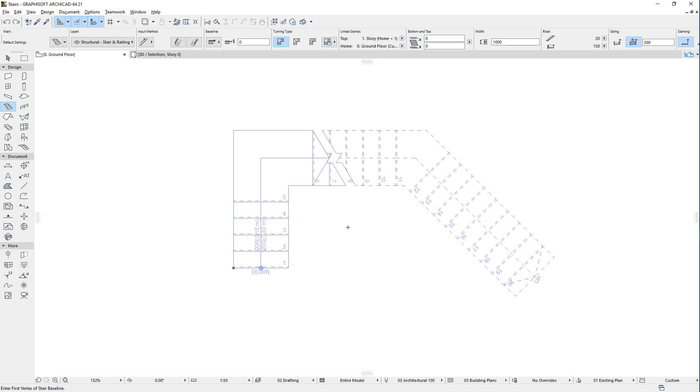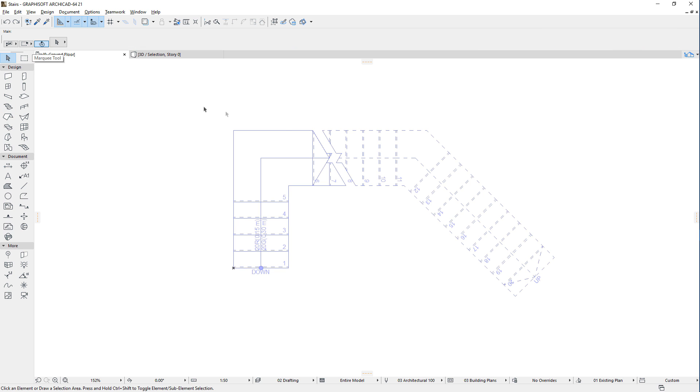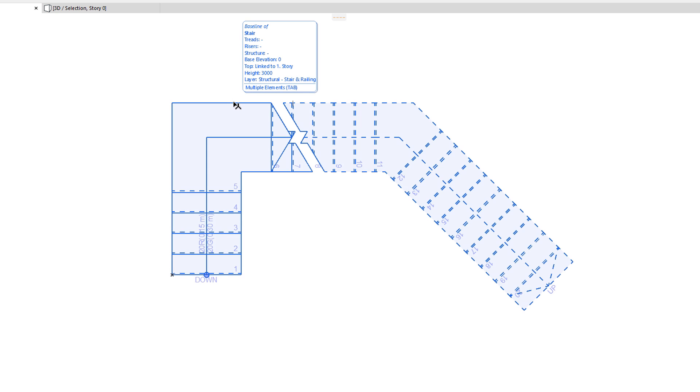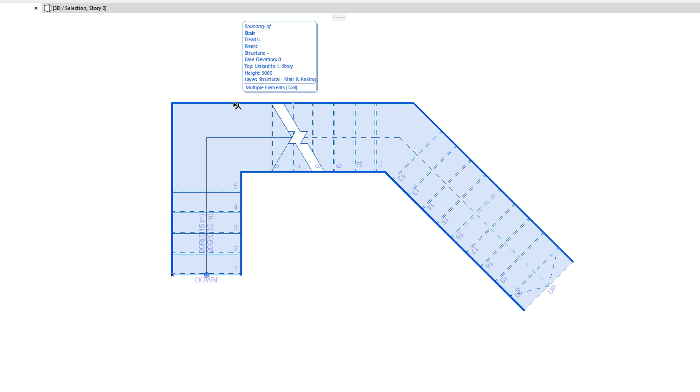Let's activate the Arrow tool and hover over the Baseline of the Stair. The Info Tag will display the information on the Baseline of the Stair. By pressing the Tab key, we can switch to the Boundary of the Stair as indicated by the Info Tag.